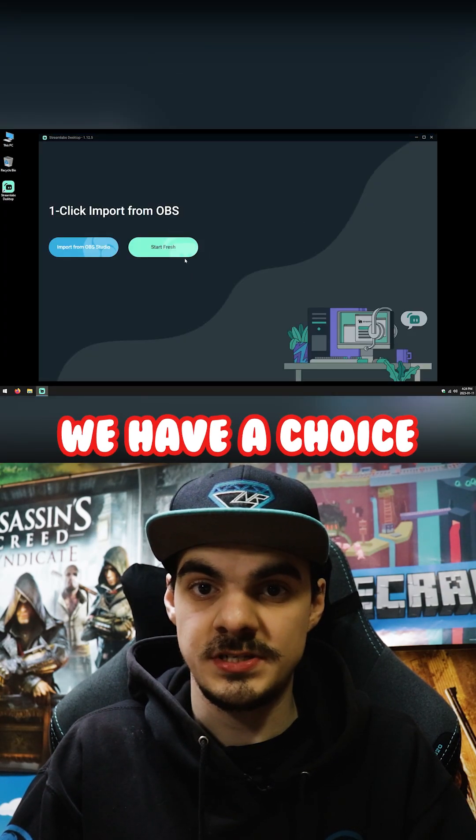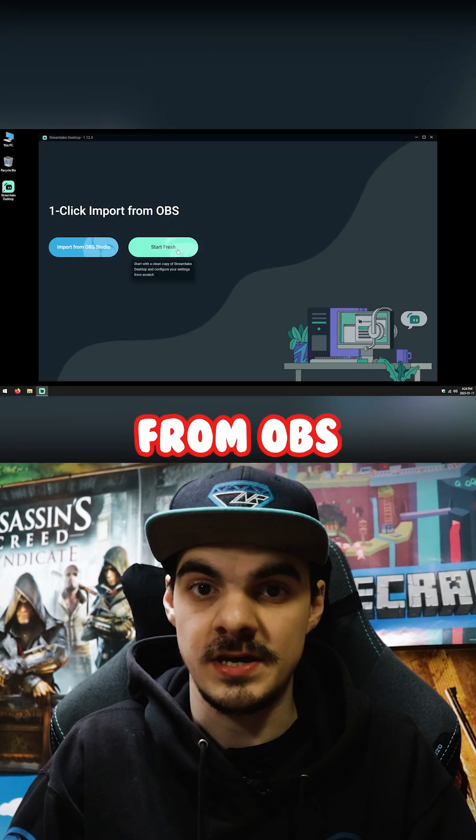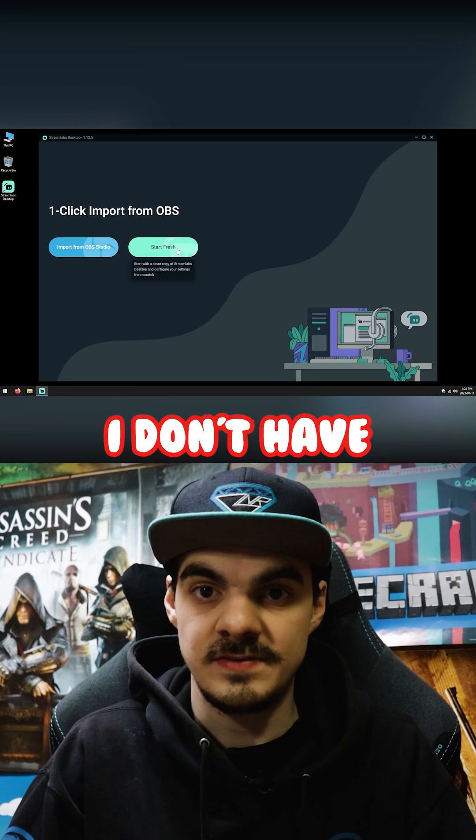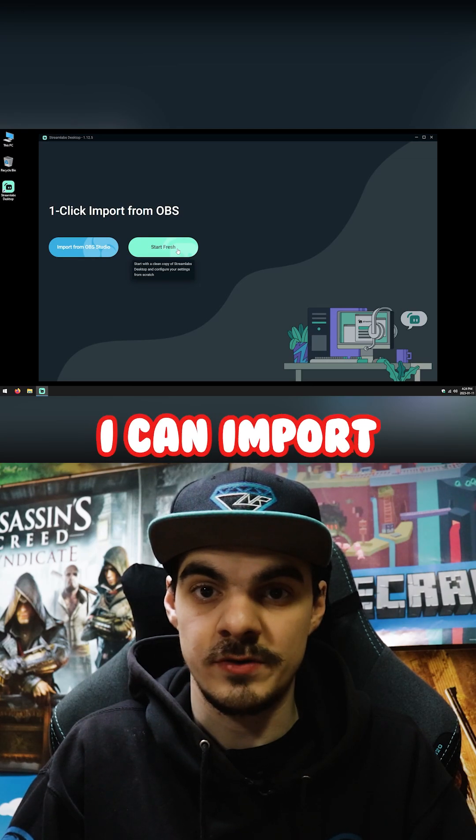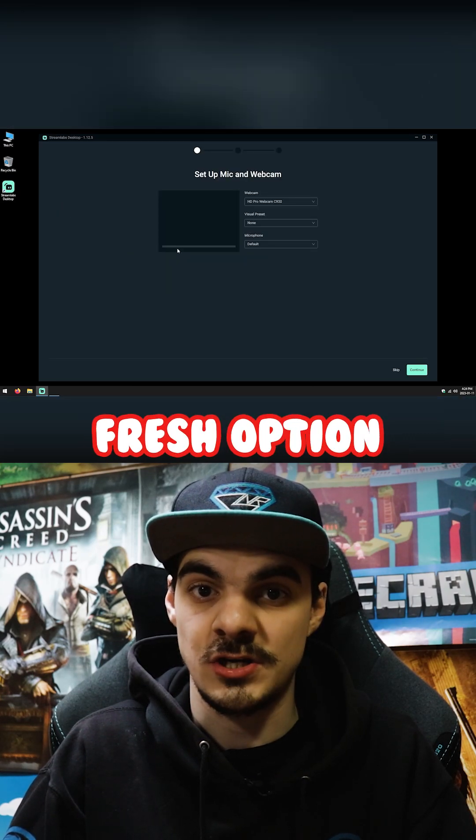On the next screen, we have a choice to either import scenes from OBS Studio or start fresh. I don't have scenes I can import from OBS, so I'll choose the start fresh option.